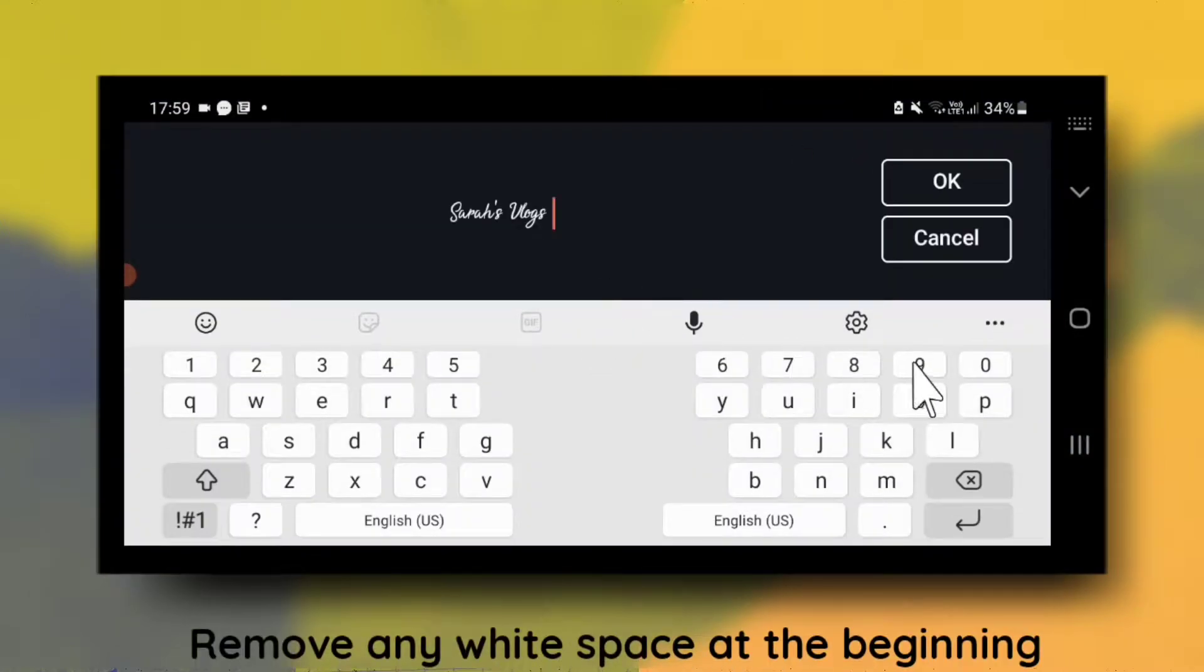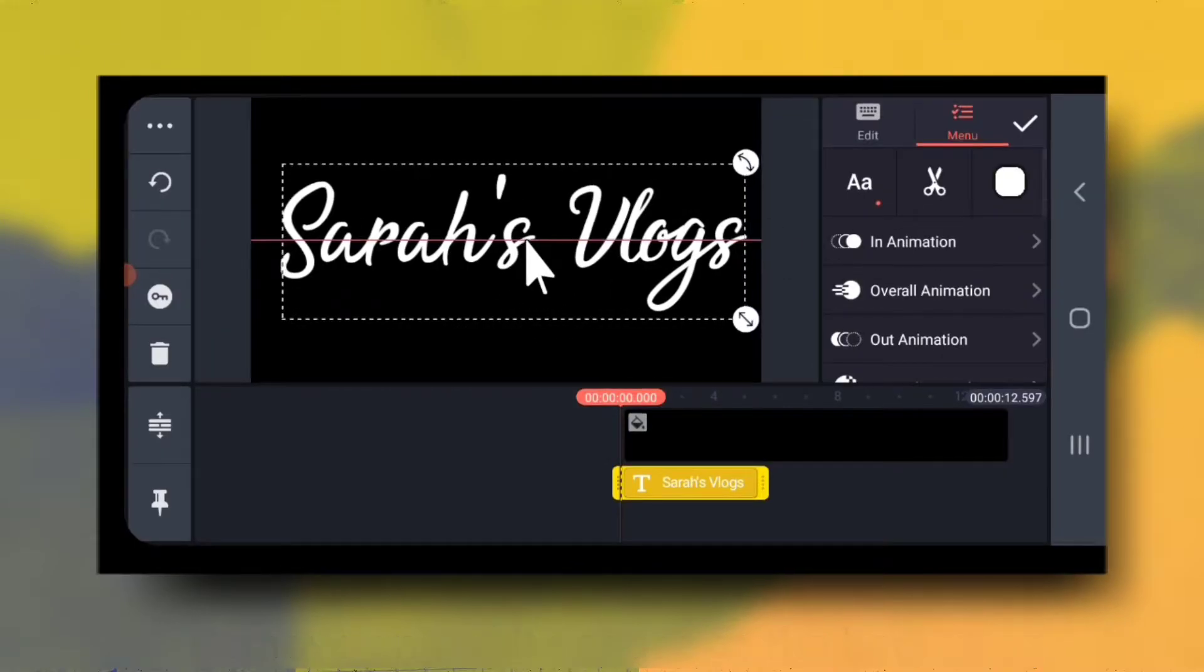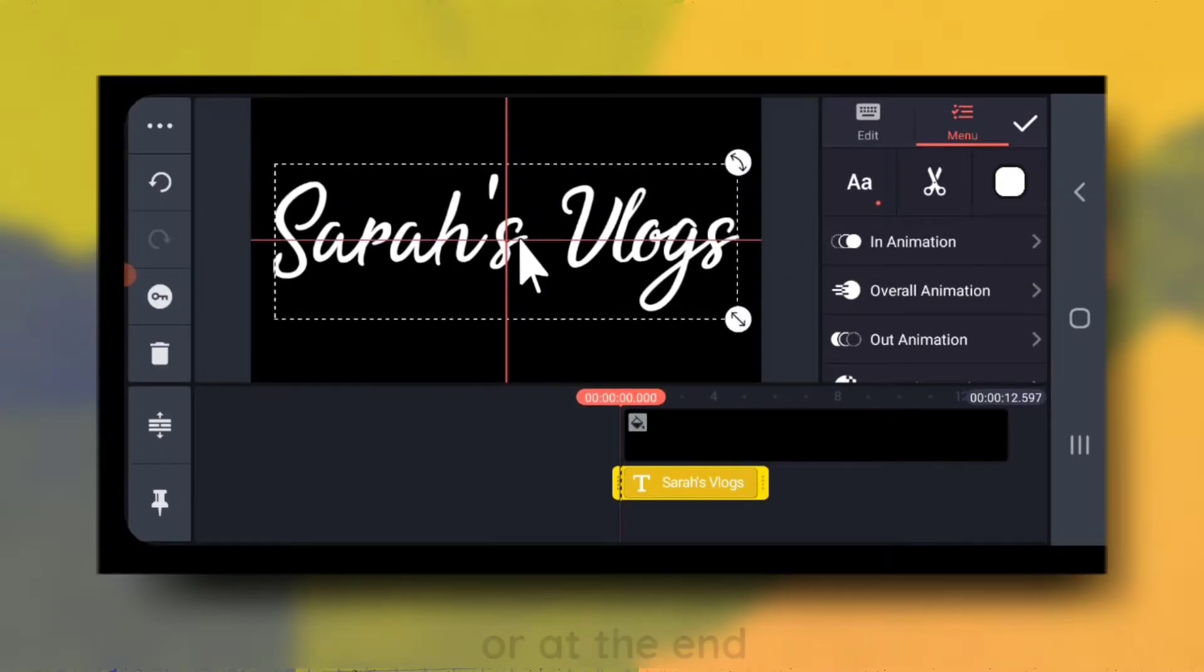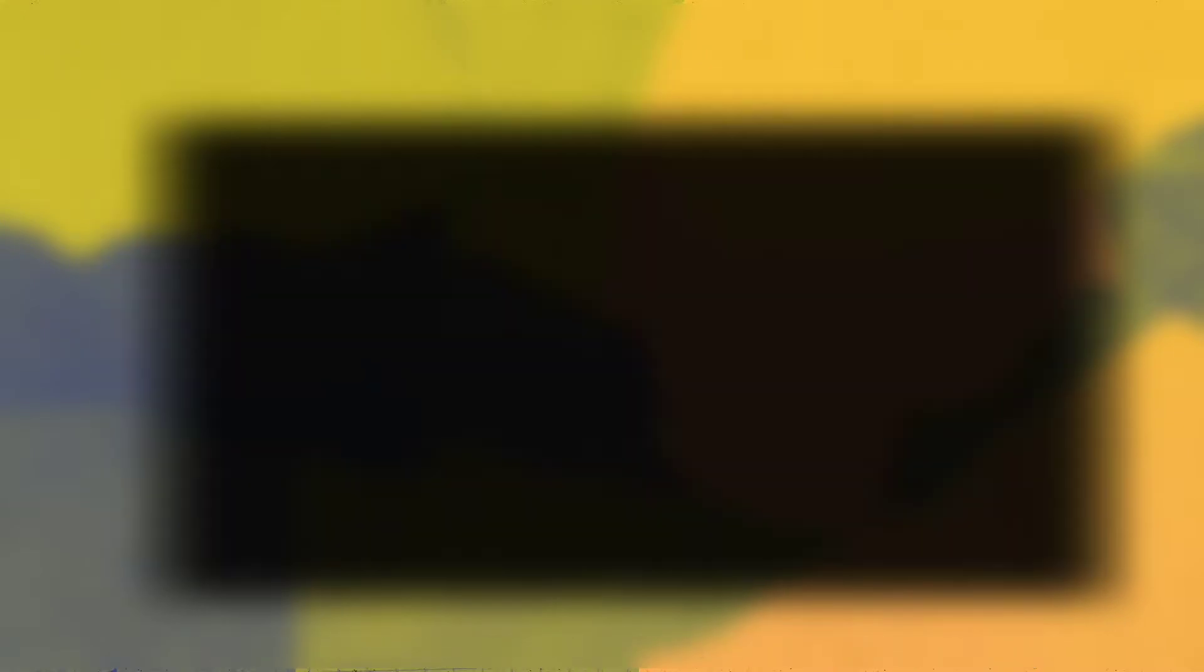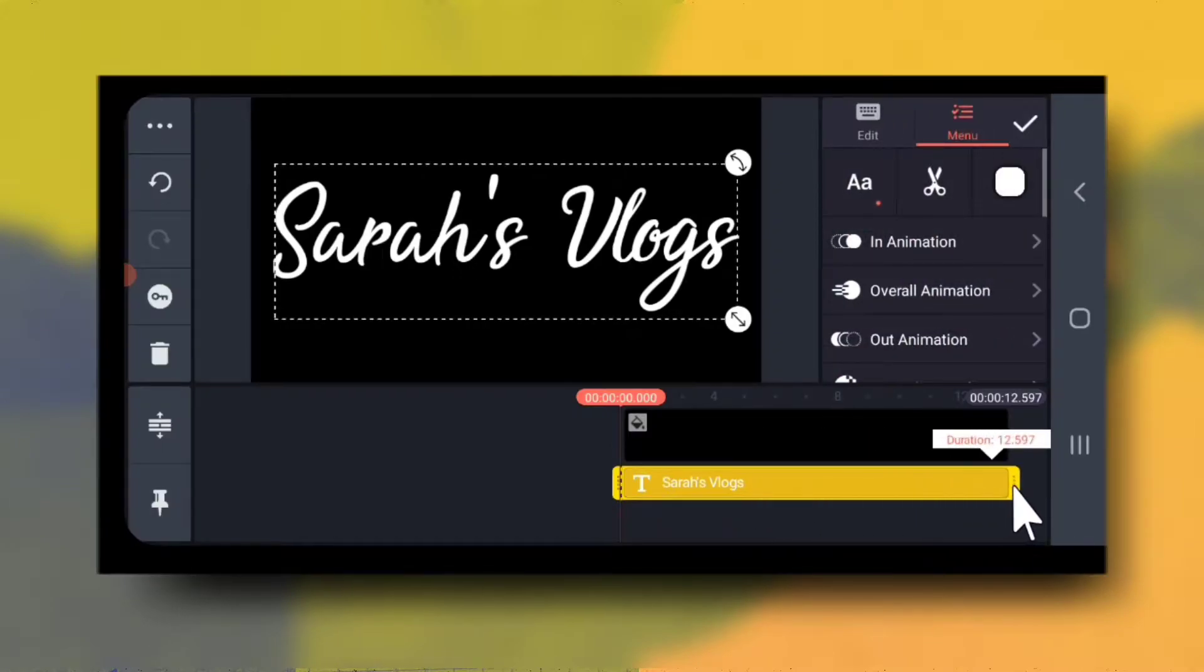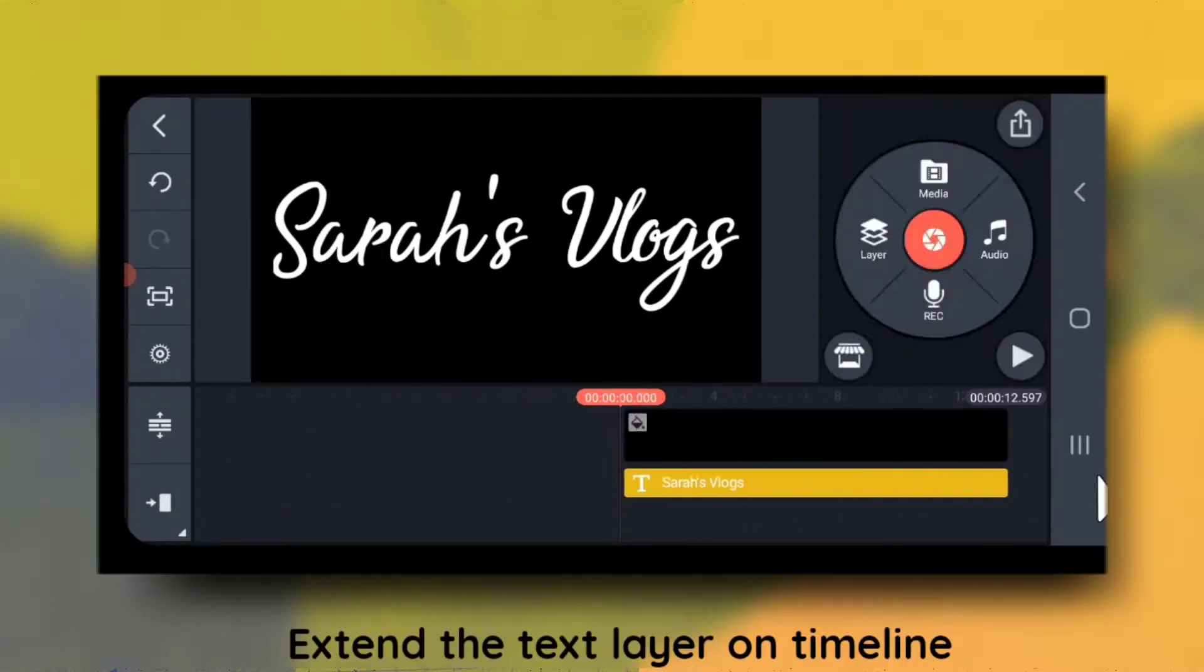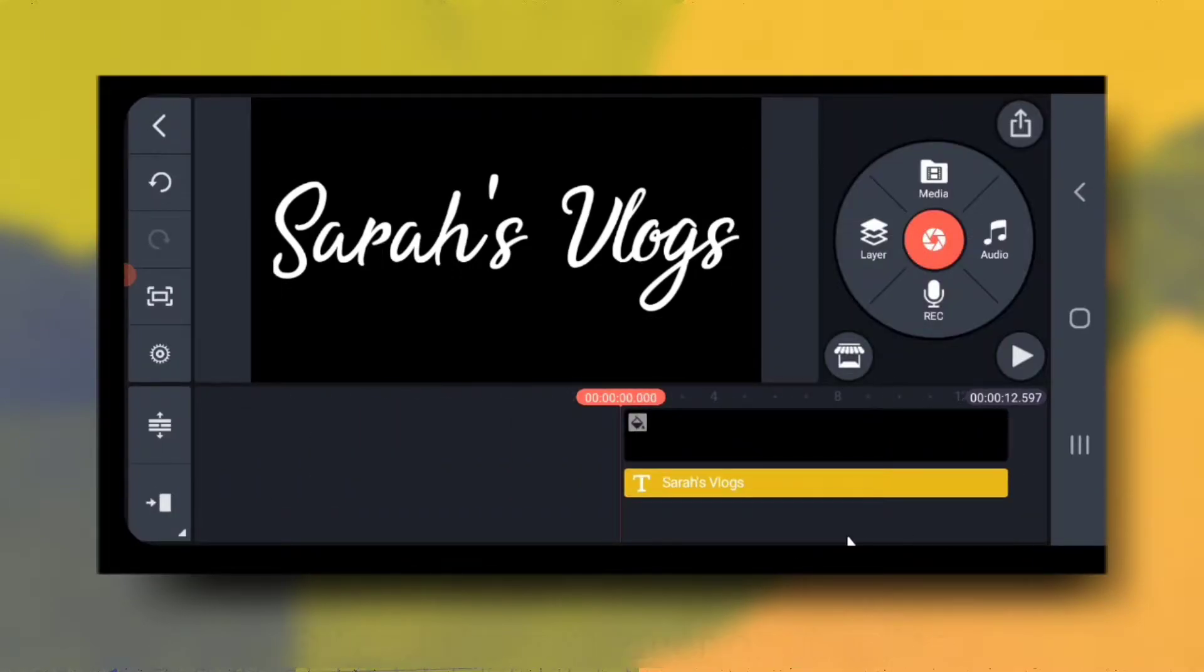Remove any white space at the beginning or at the end. Extend the text layer on timeline till the end.